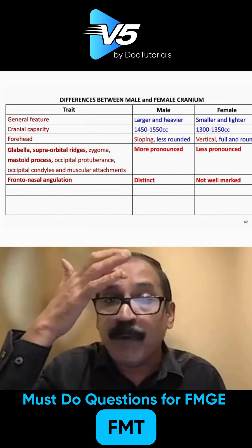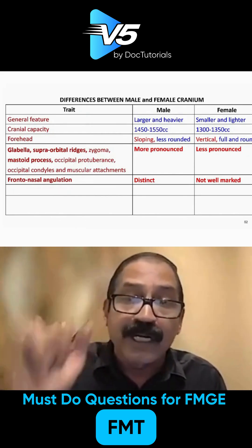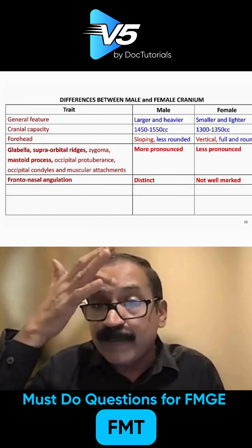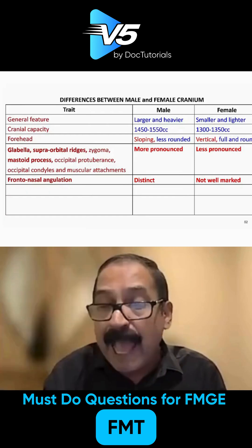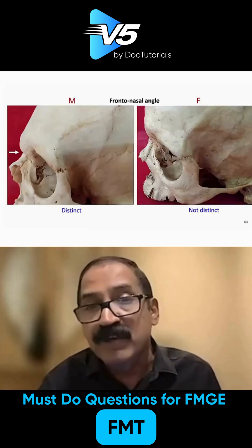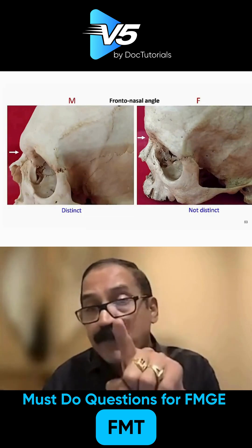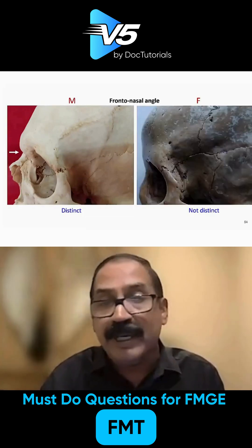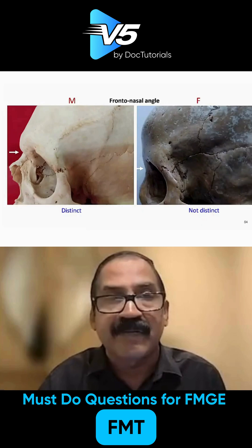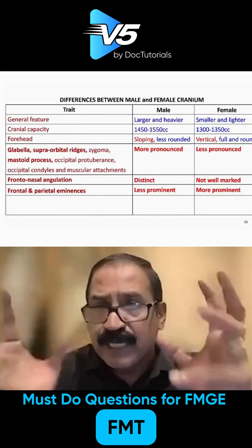In females muscular markings are not well distinct. When glabella is prominent, the angle becomes quite distinct, as you can see in the picture for males, whereas in females it is not so distinct because glabella is not prominent. Look at this other picture — you can see this clearly.